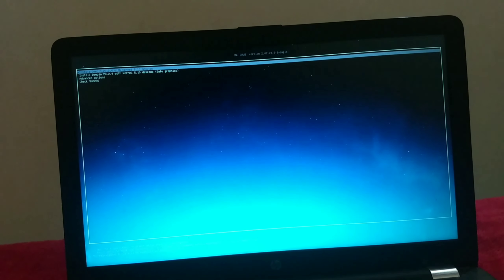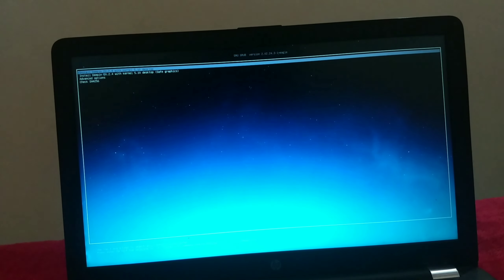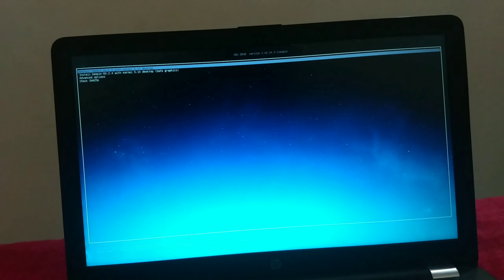Here you can see the boot menu showing the USB disk. Click on your USB stick and press Enter — this will boot your machine into Deepin OS. Here you can see the GRUB loader of Deepin OS. Click on Install Deepin and press Enter to start the installation process.